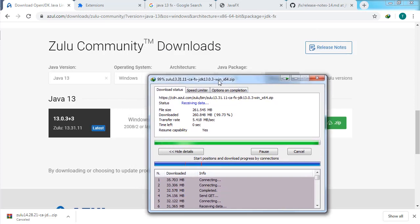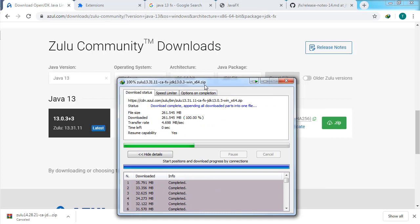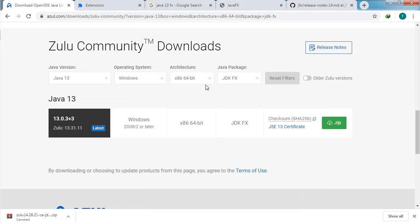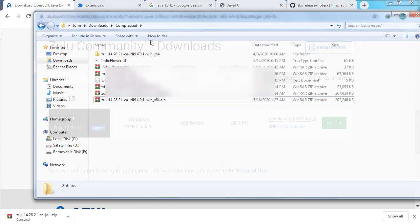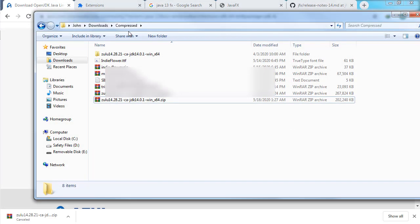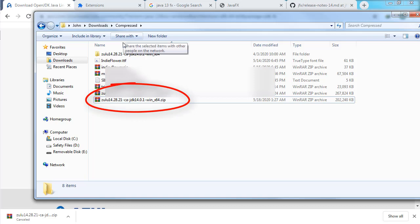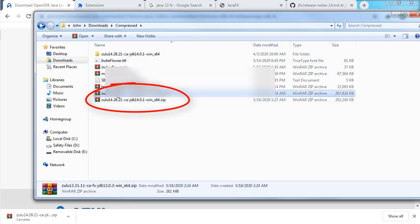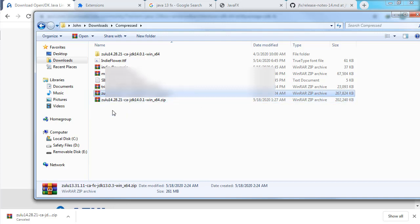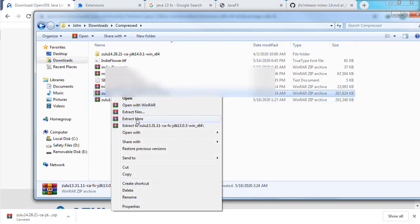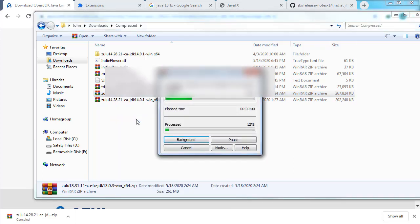Once downloaded, note that this is a ZIP file. Go to the downloaded file — I have here the compressed file we downloaded, which contains the JDK with JavaFX support. All we need to do is extract the files.